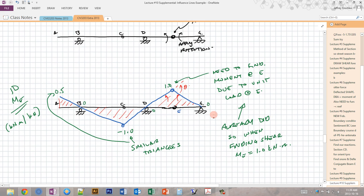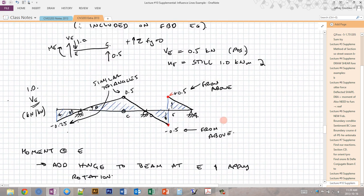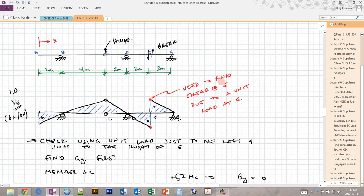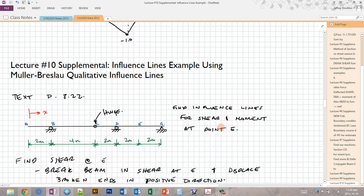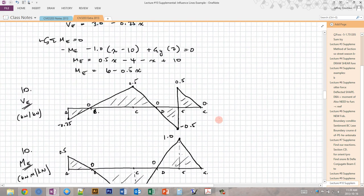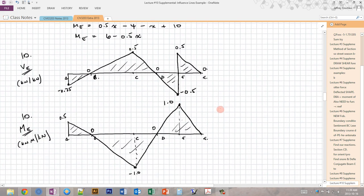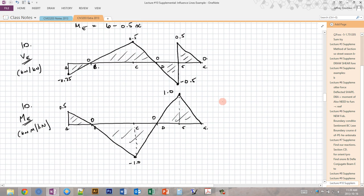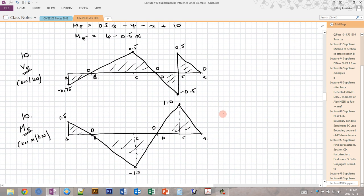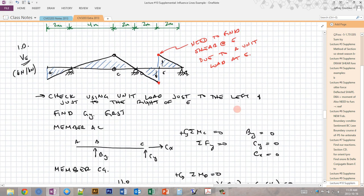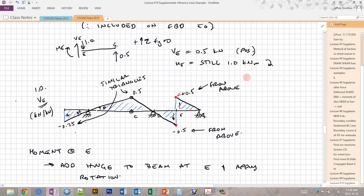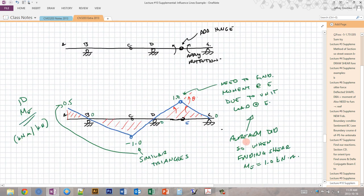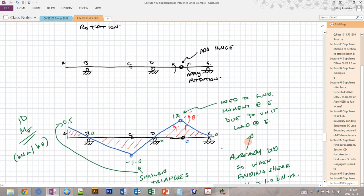These are the exact same influence diagrams obtained using the previous method where we had to calculate the reactions first. The Mueller-Breslau principle is quite a bit easier once you can draw the displaced shapes. That's how you draw influence diagrams for shear and moment using the Mueller-Breslau principle.